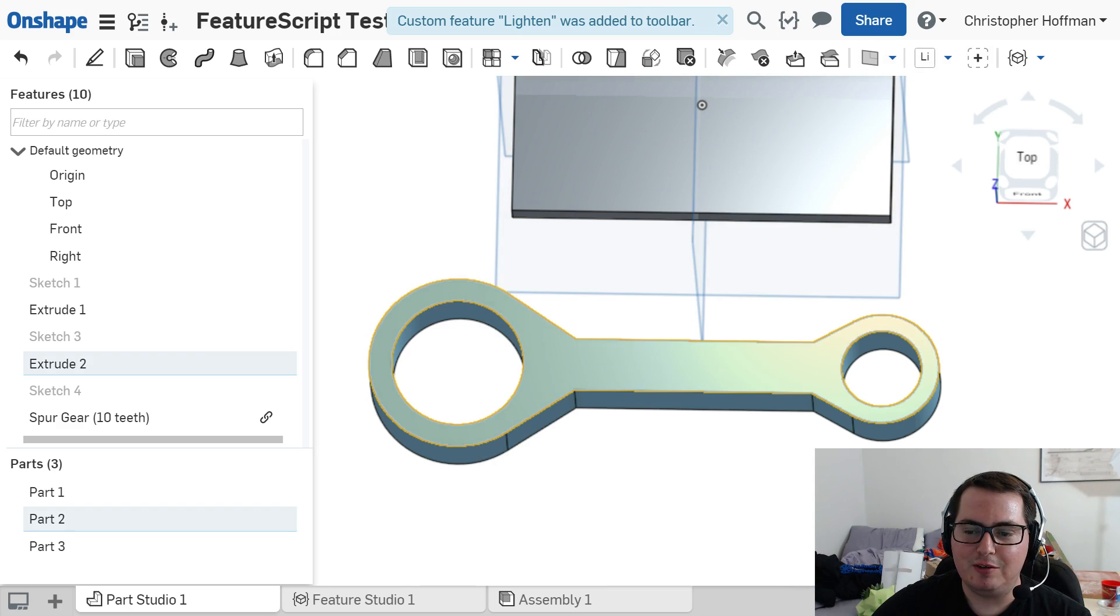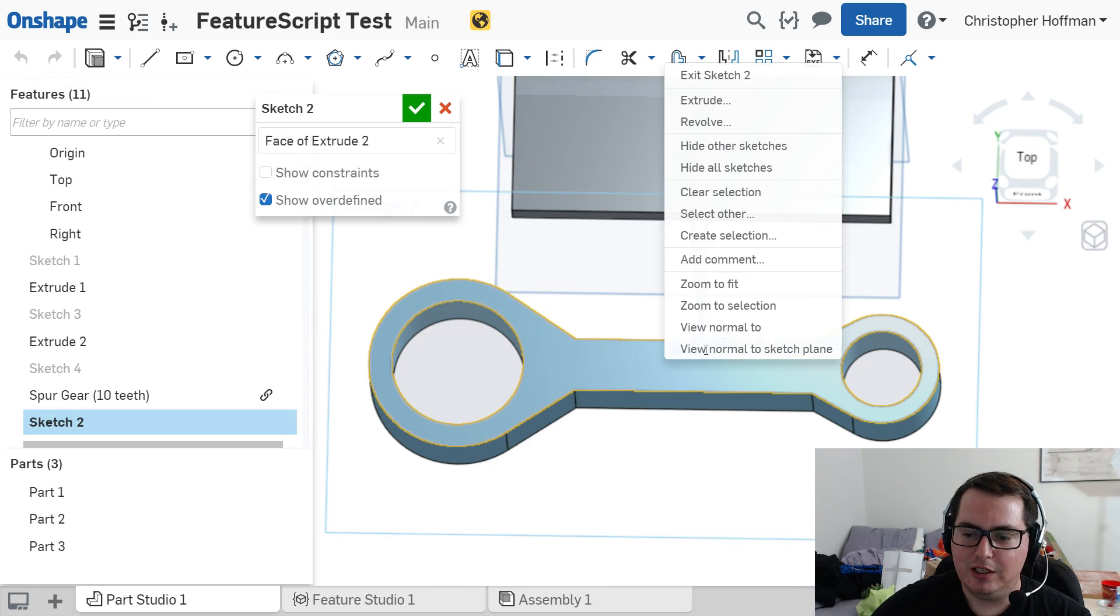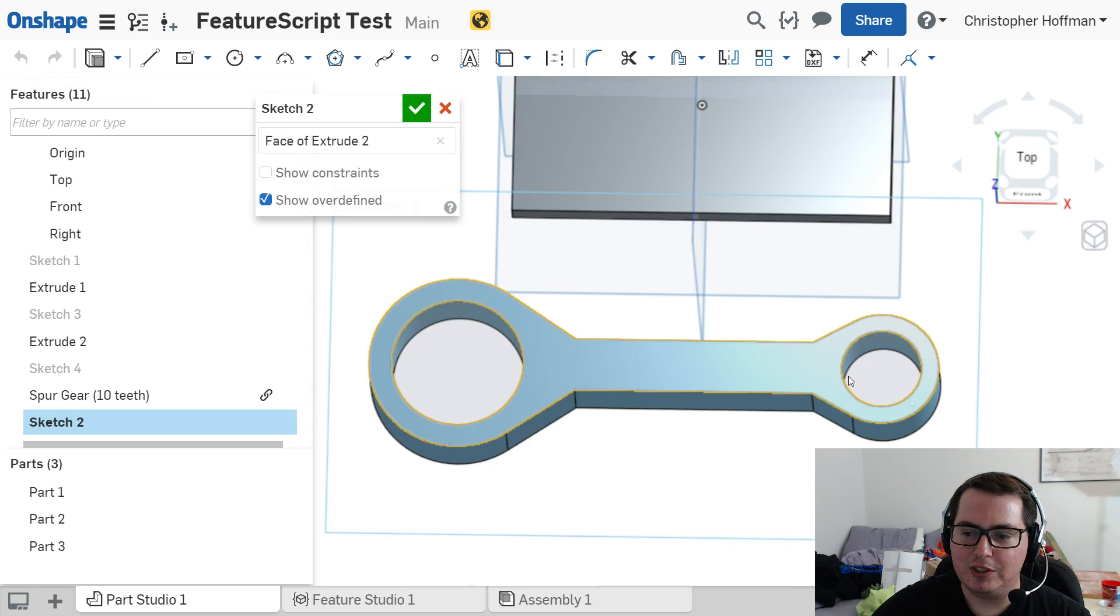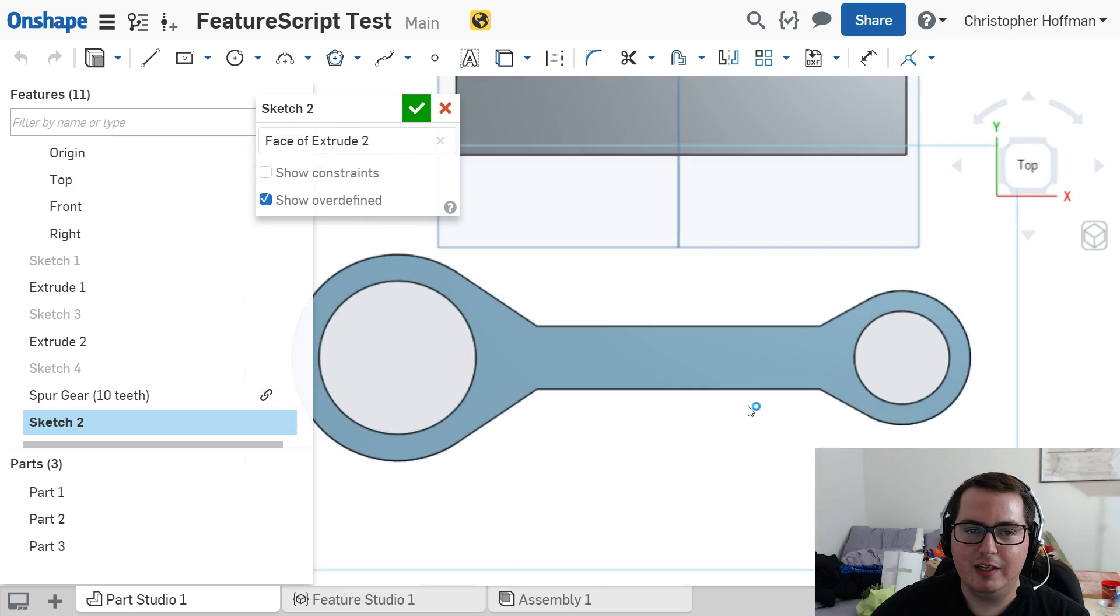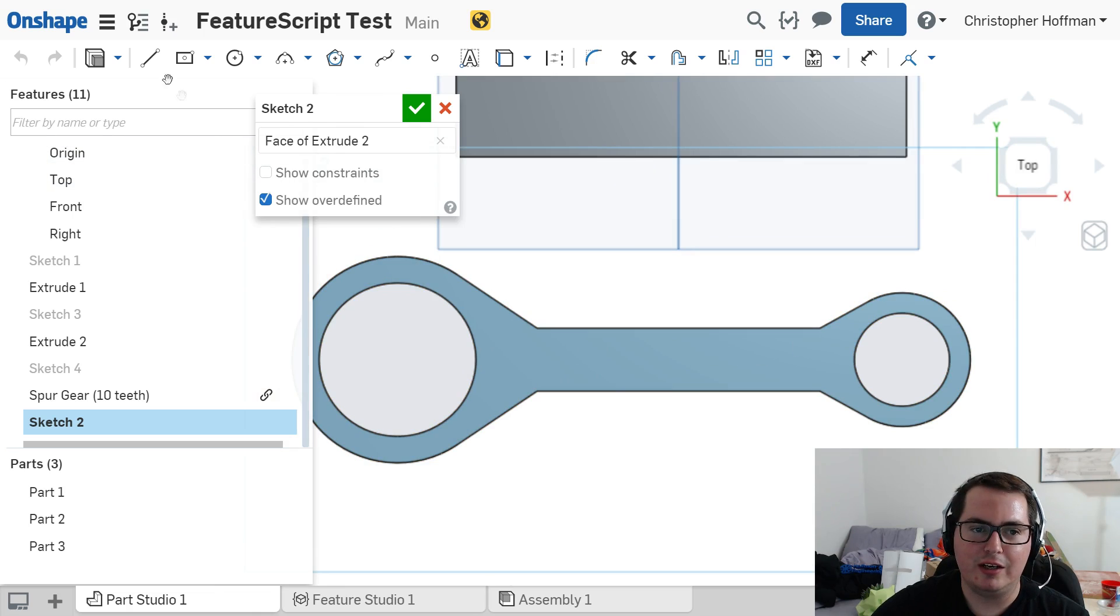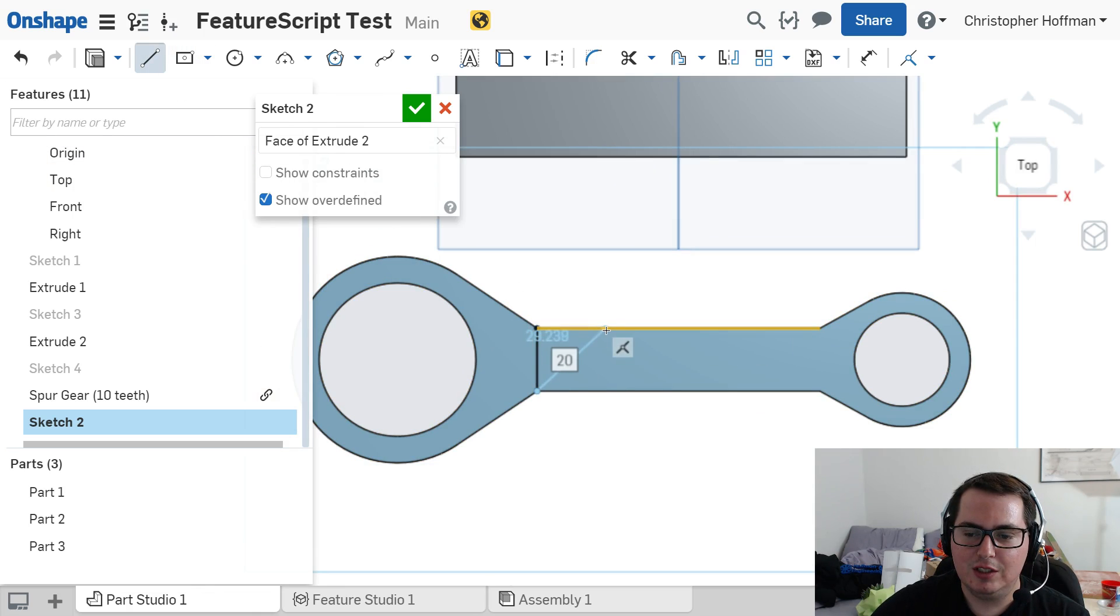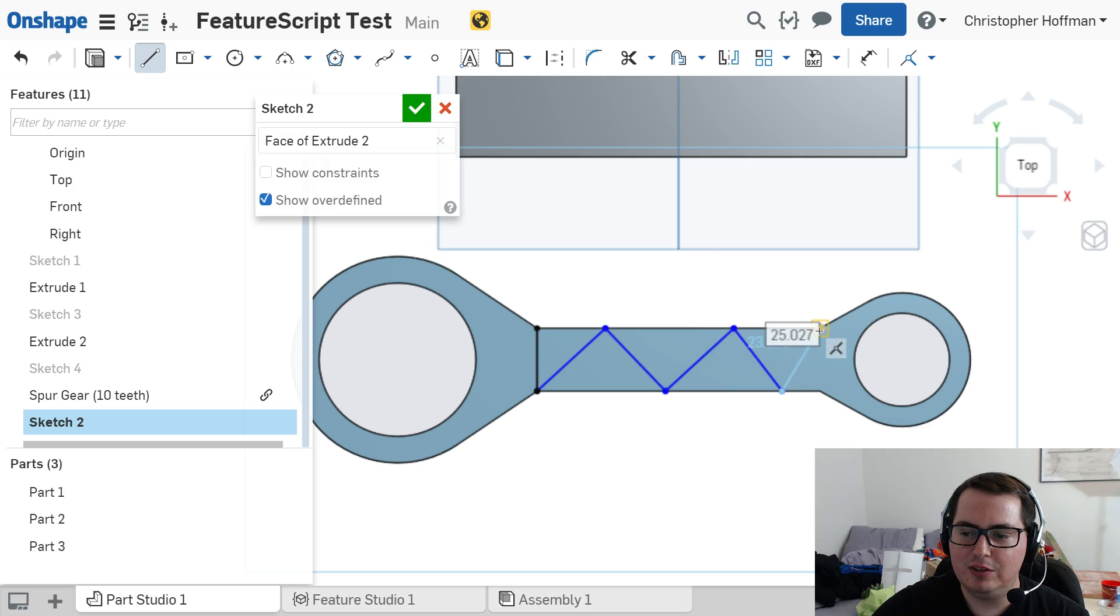Now, we can use that by clicking and creating a new sketch. And I'm just going to quickly view normal to sketch plane. And let's say that I want to cut a few, you know, triangular features in here. What I can do now is just grab this, quickly sketch some lines where I want these features to kind of go.